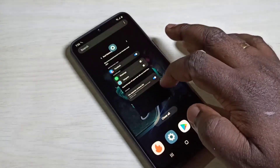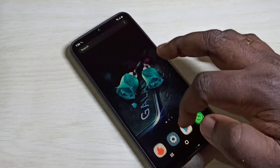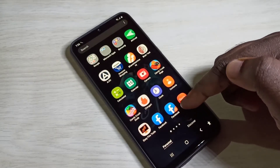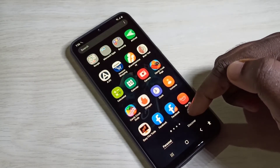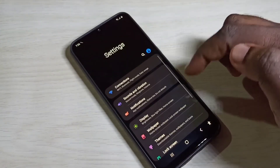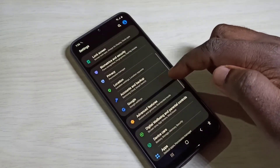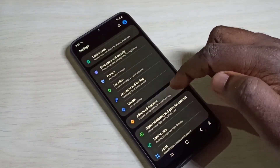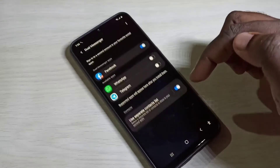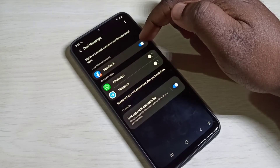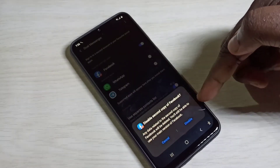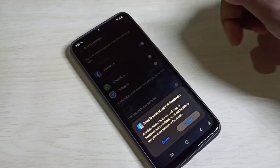If you want to disable or delete that second Facebook app, you can go to Settings, then Advanced Features, then Dual Messenger. Tap here and you can disable or delete the second copy of Facebook.